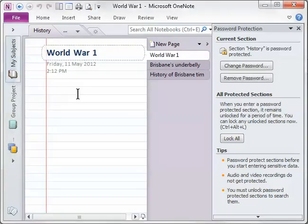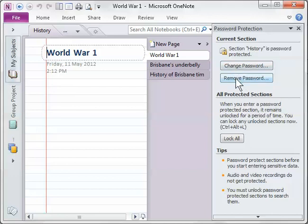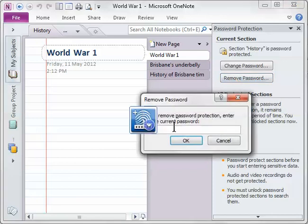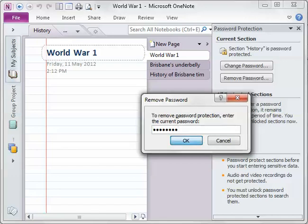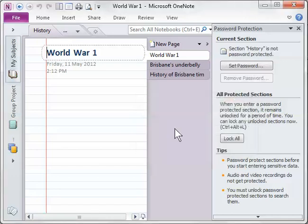Once you're into a locked section, if you need to remove a password, you can do so. Also you can change the password. We'll just look at how we can remove the password. So I'm going to click remove password. Now it's going to ask you for the password again to ensure that you are actually authorized to do this. So that's it done. I've now removed that password.